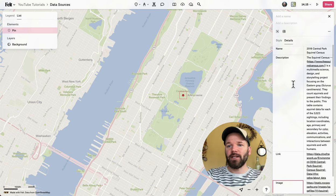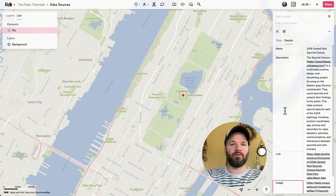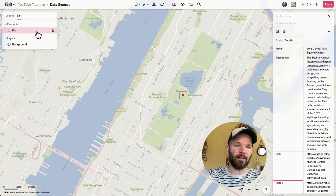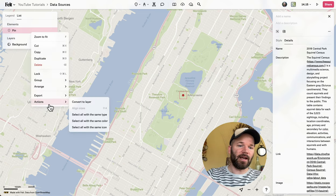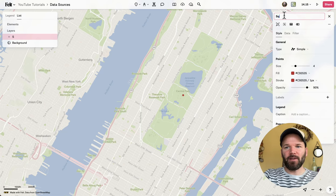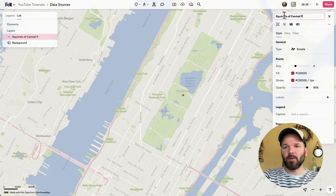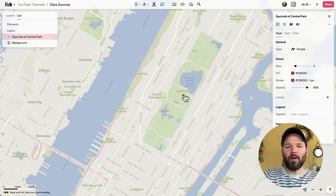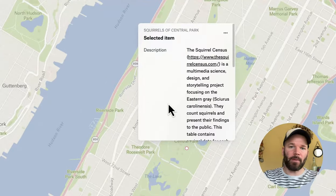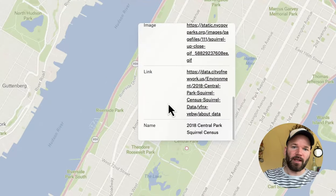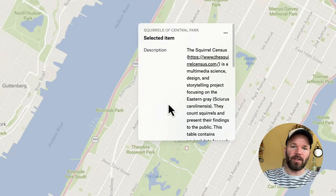Now I have these four data attributes in my element. For the next step, I want to convert this element to a data layer. That's really easy — I'll simply right-click, go down to actions, and select convert to layer. I'll quickly rename this 'Squirrels of Central Park.' Now if I click directly on the pin, you'll see I have my pop-up with all four attributes.